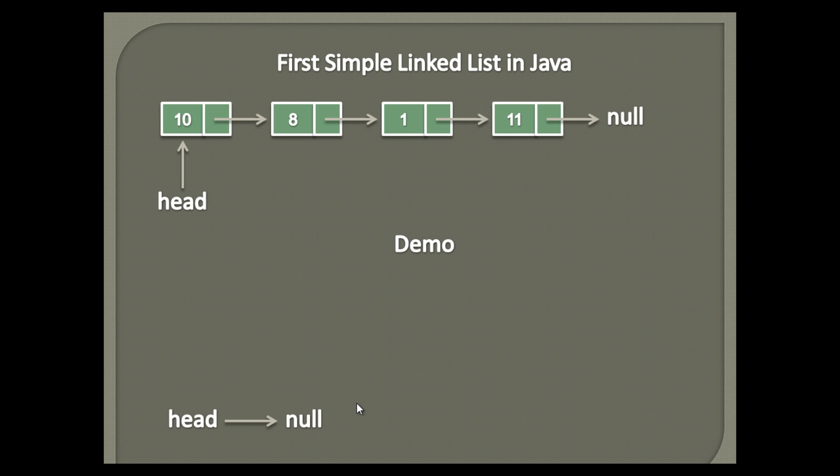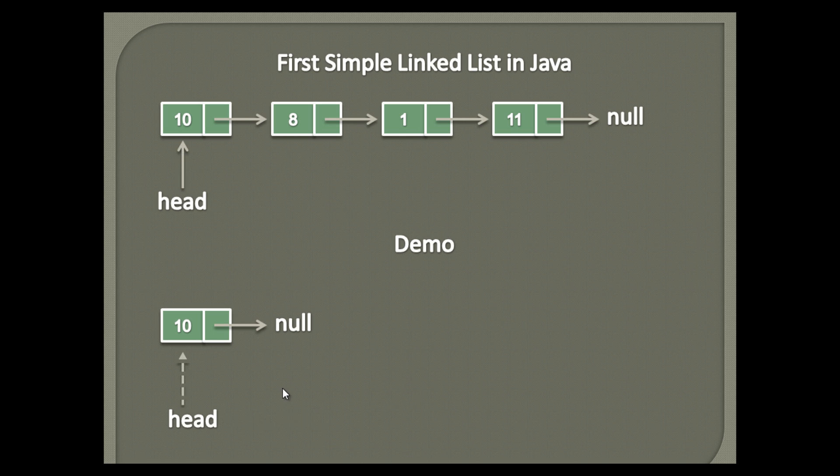Let's create first node which has data as 10, and next node points to null. In order to hold nodes one by one, first we make head point to node 10. Here list contains one node.